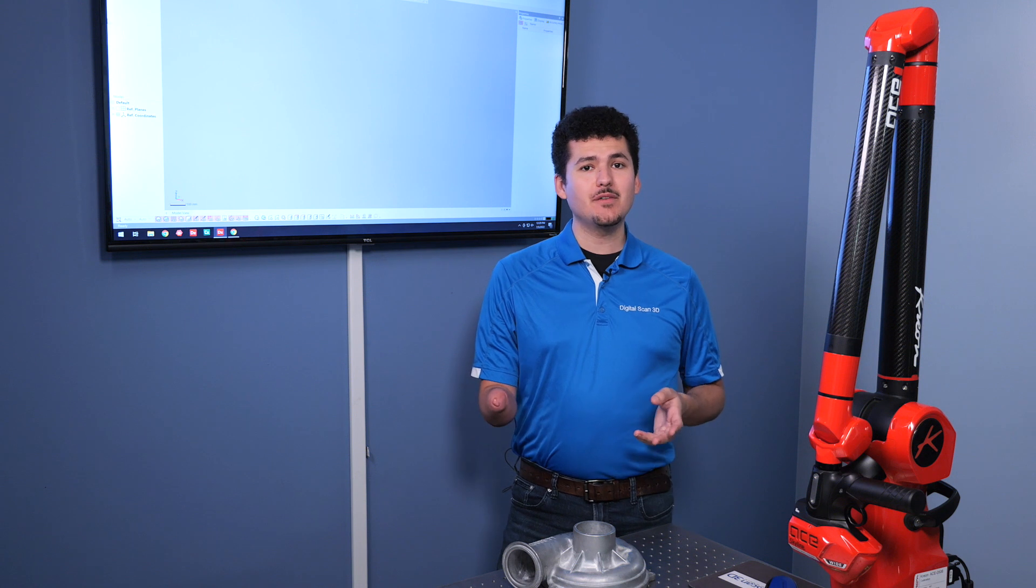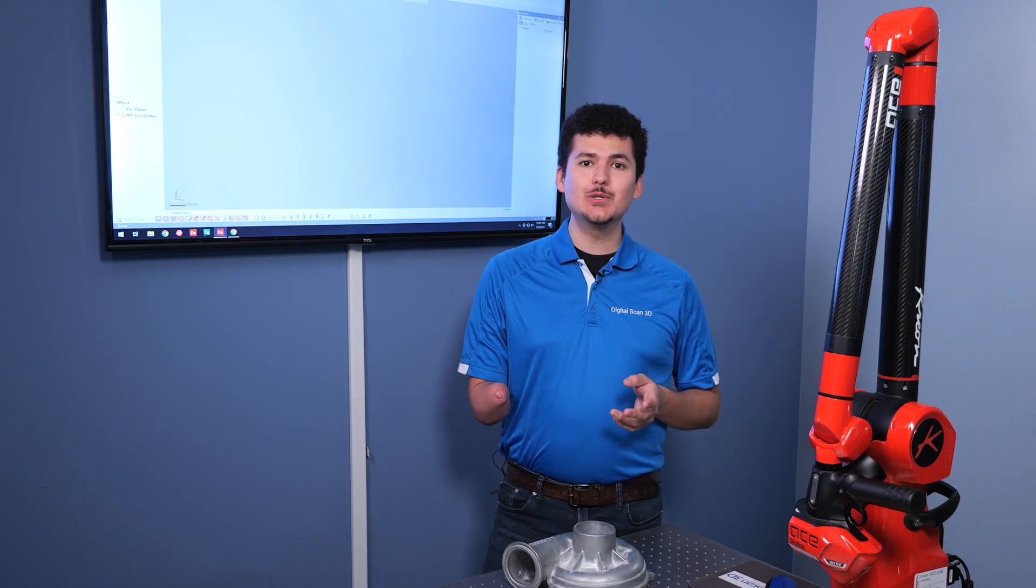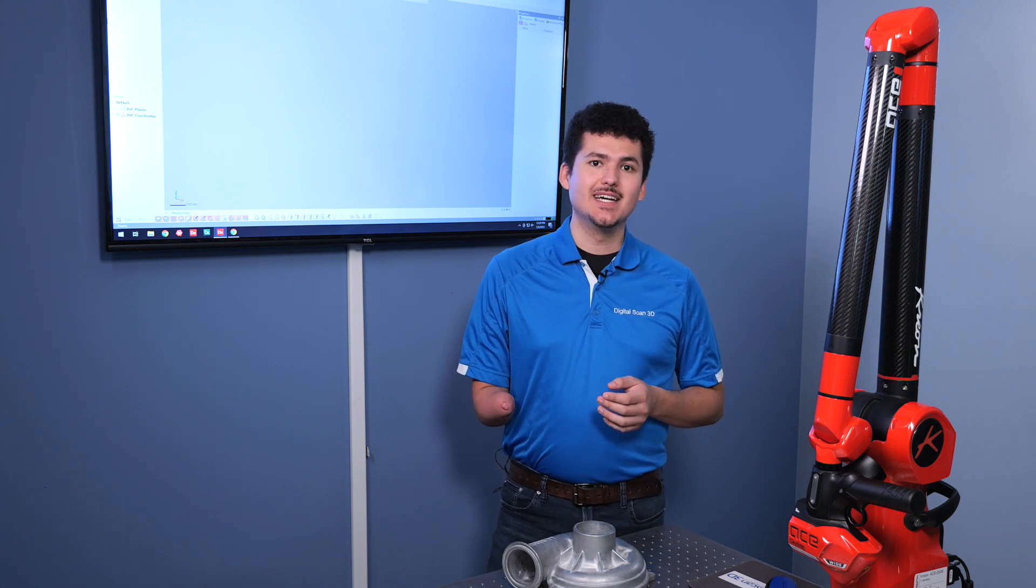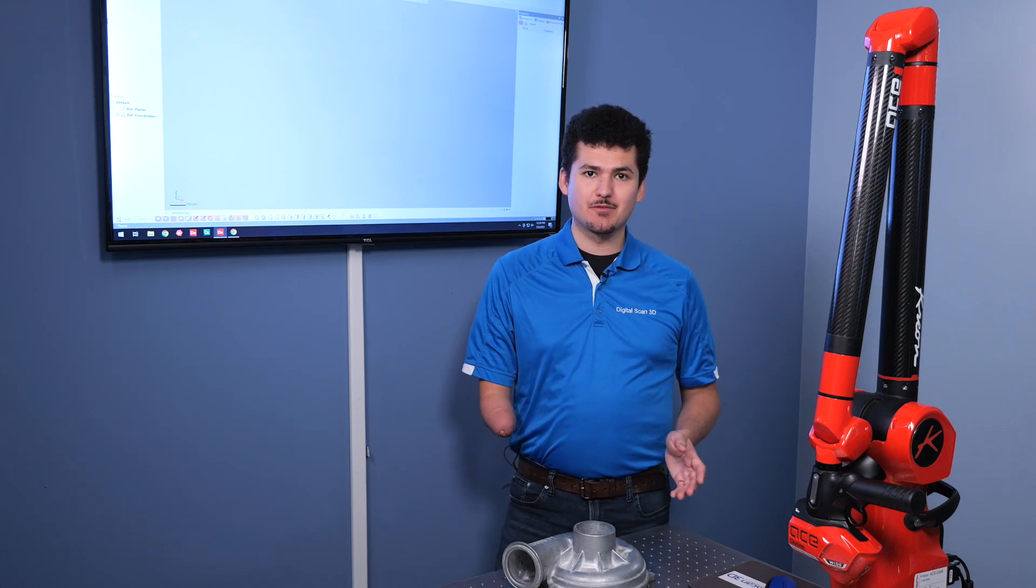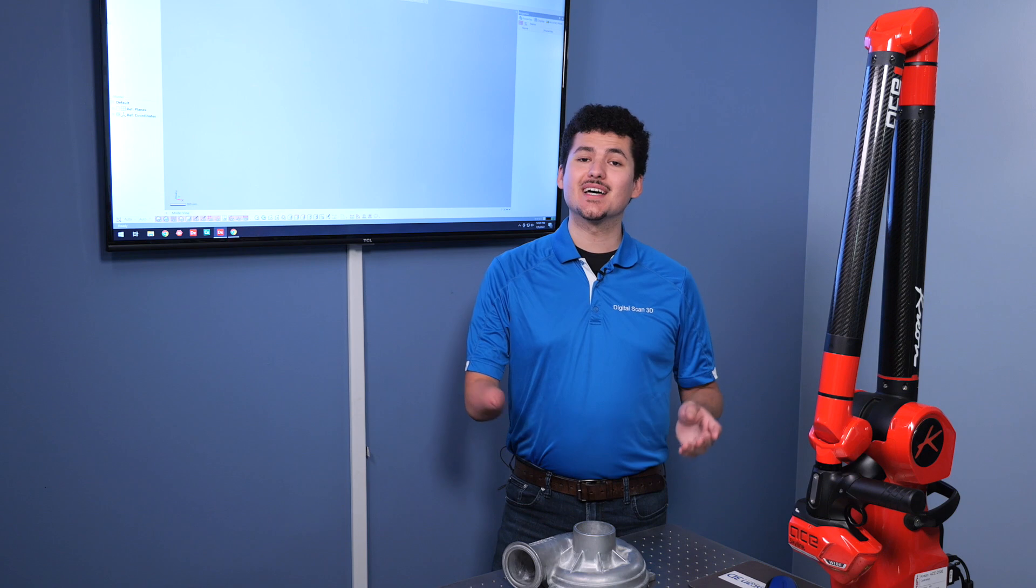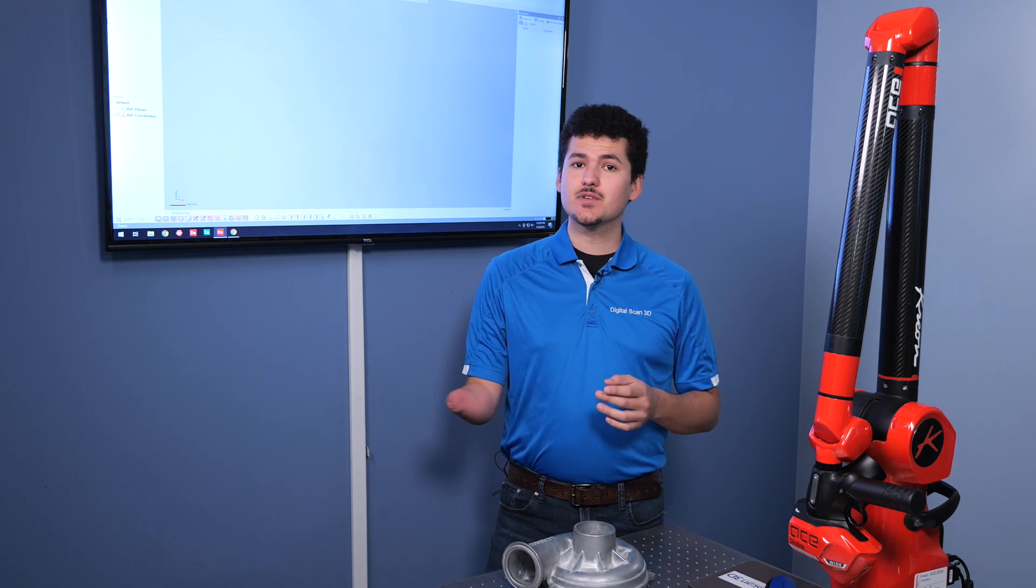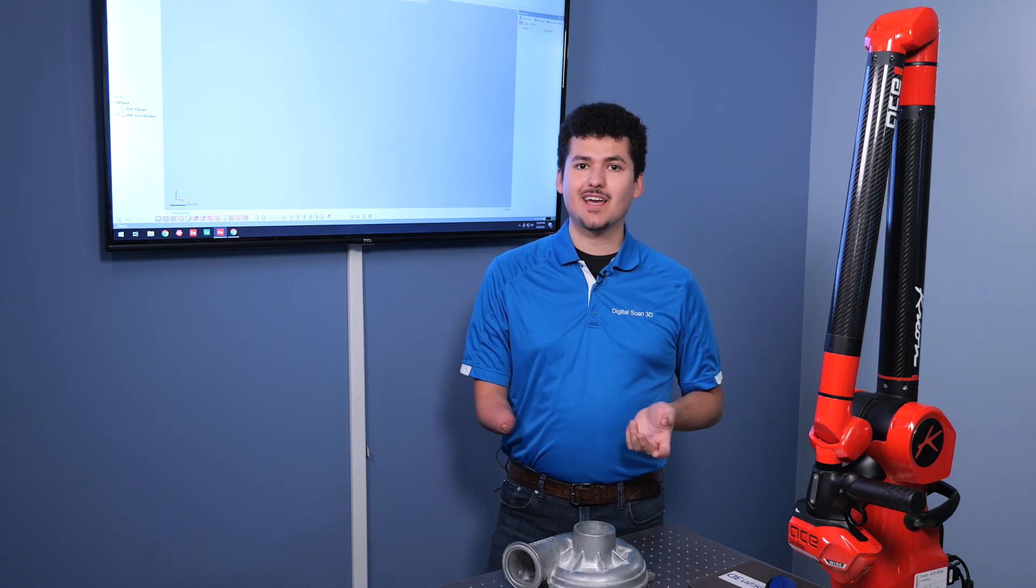Every configuration of the scanner includes the blue light laser. Benefits of the blue light laser is that you're able to scan highly reflective parts, as well as difficult parts for other scanners. Right now, we're going to use our Korean arm to scan our object directly into DesignX.